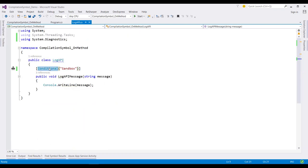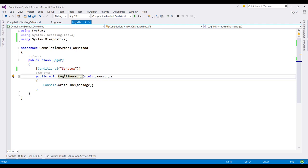So, this conditional attribute tells the compiler that whenever this method is called, and if the sandbox symbol is defined, then include the call to this method. And if the symbol is not defined, then the call to the method will be removed from the compiled assembly.